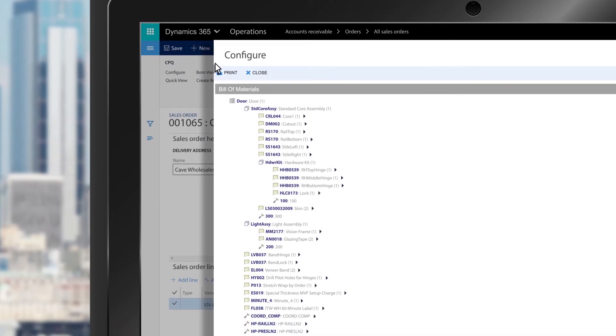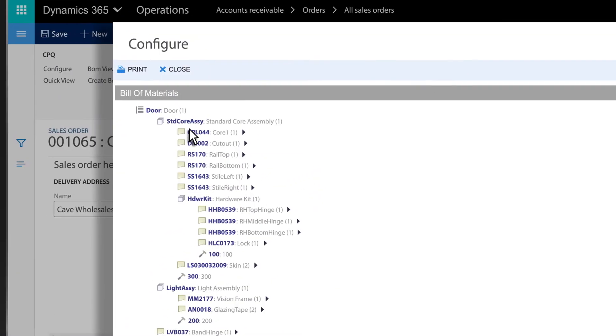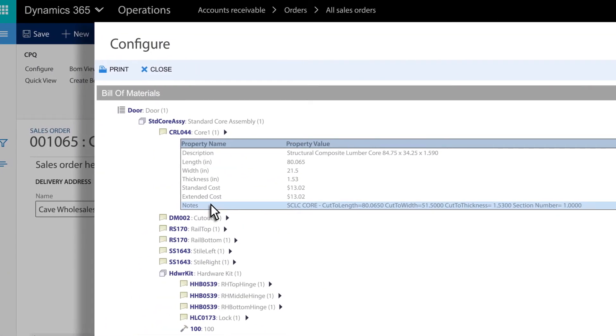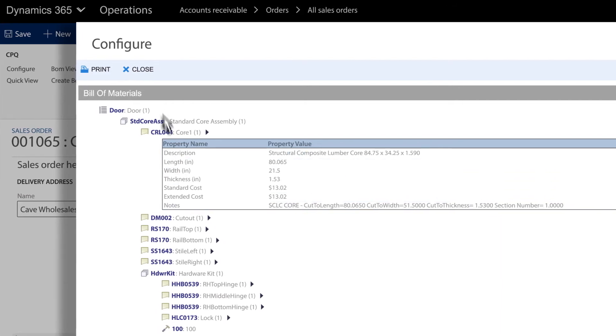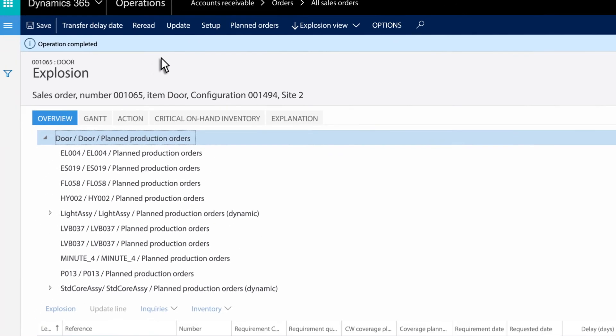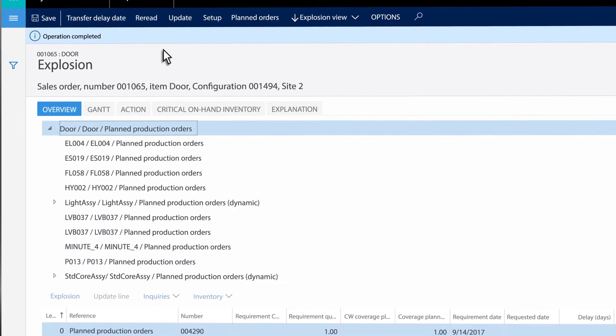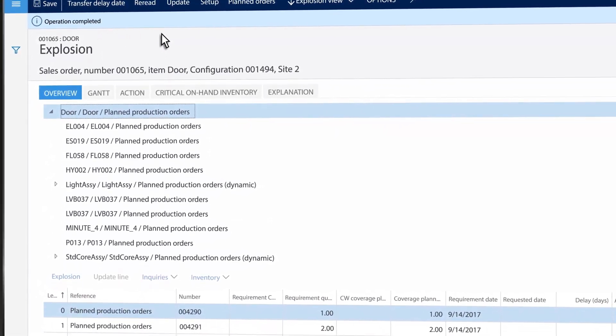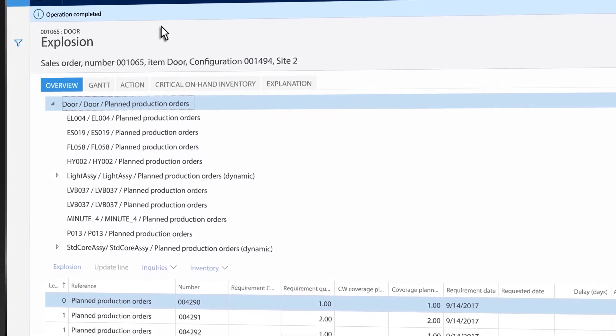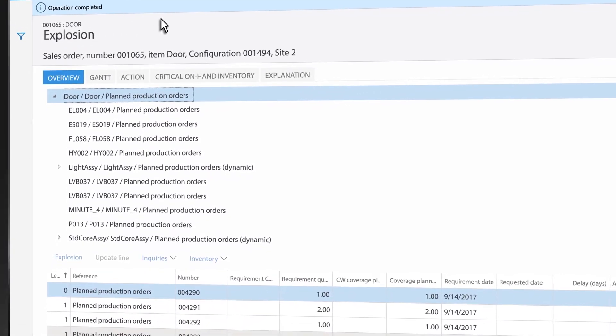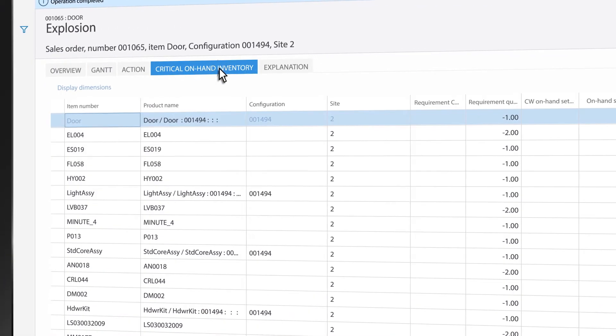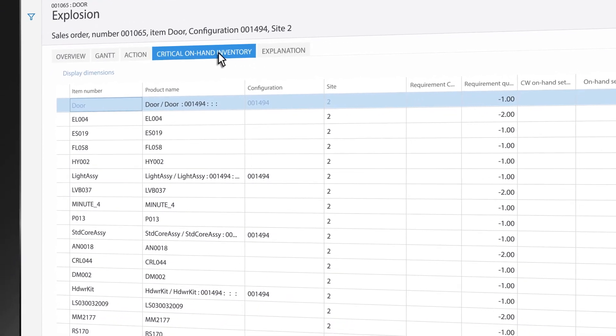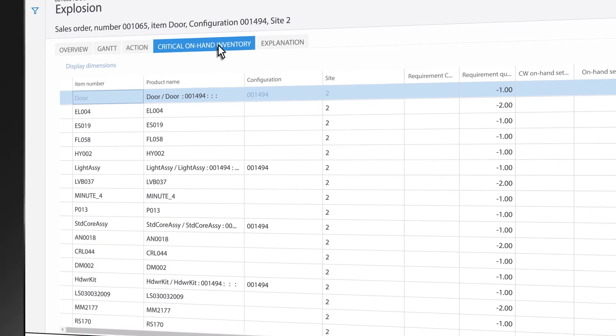Those custom details Steve configured are attached throughout Microsoft Dynamics. When the sales order is converted to a production order, all the configurations from ExperLogix are right there, including a list of on-hand shortages and required purchase orders.